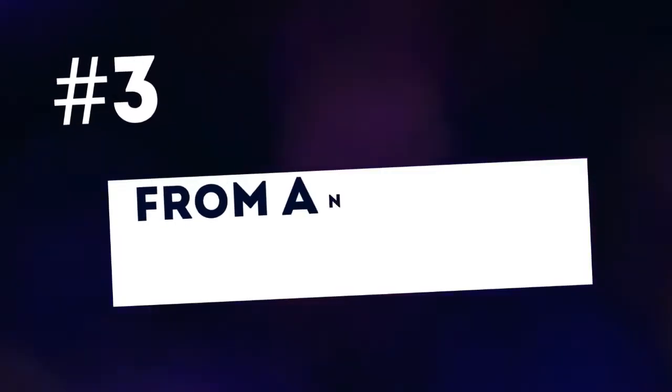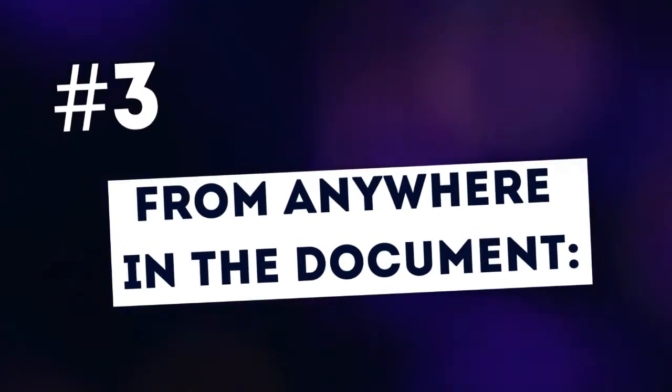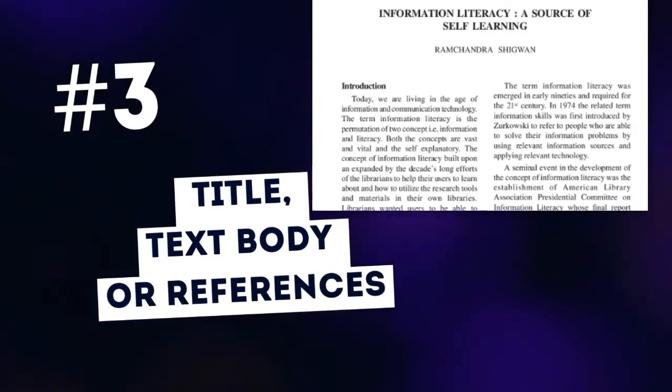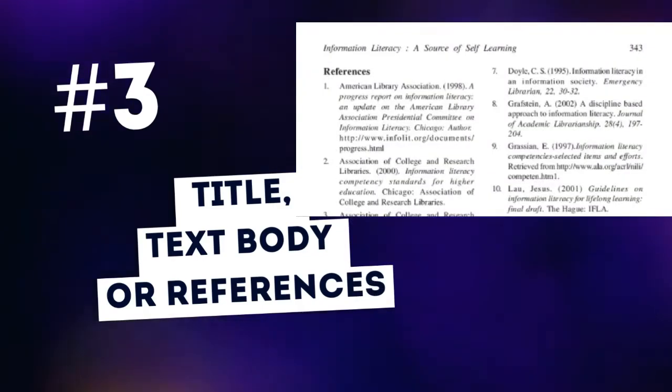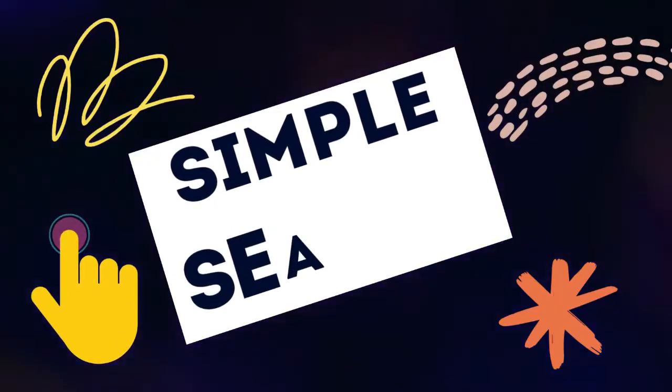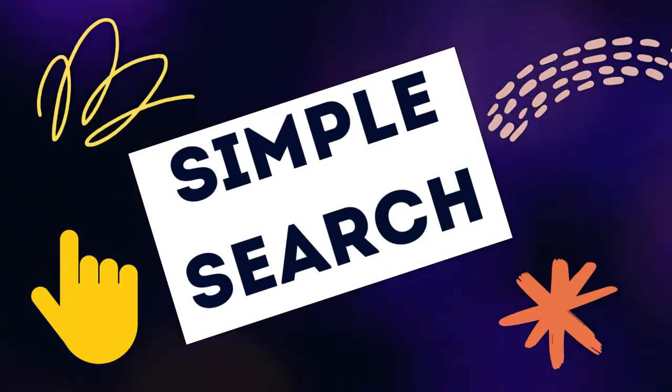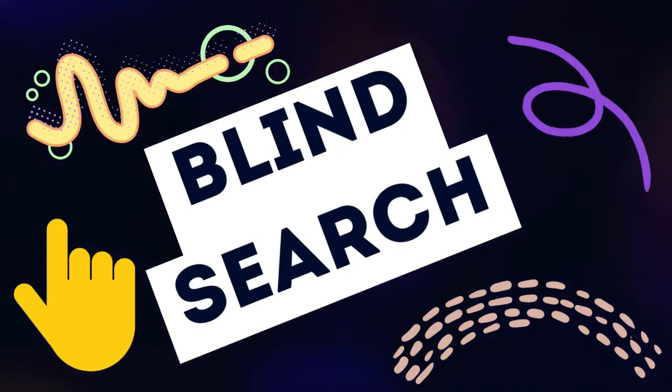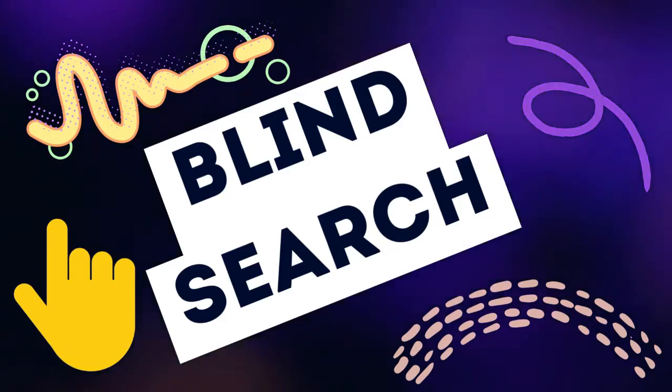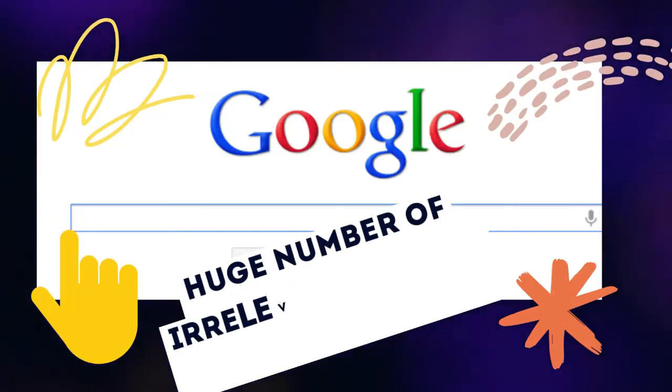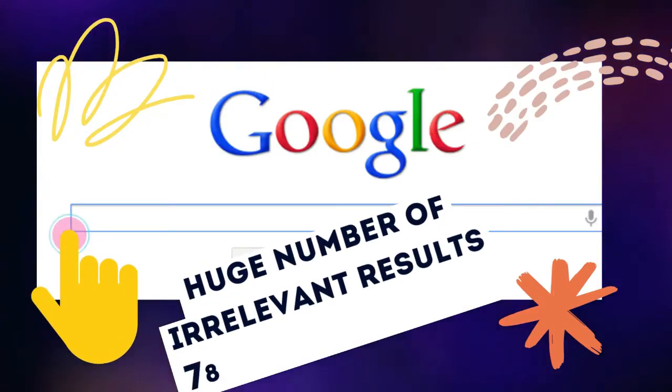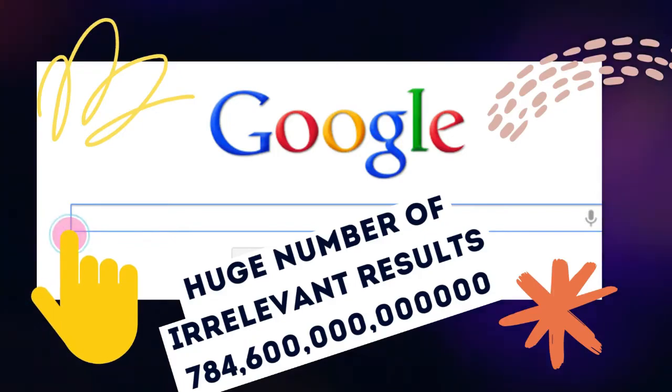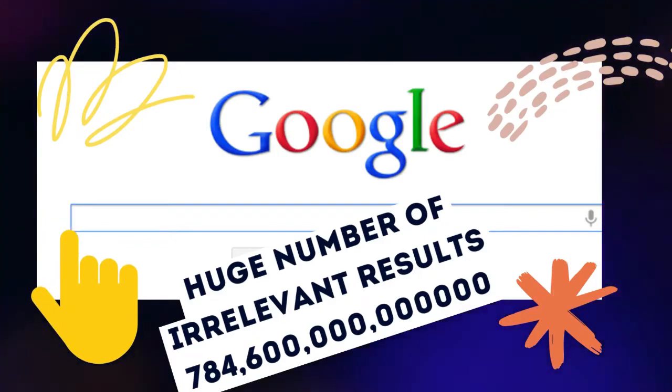Number 3. From anywhere in the document, title, text body, or references. We can name it simple search or blind search. In this way Google provides us huge number of results that are irrelevant to our query.